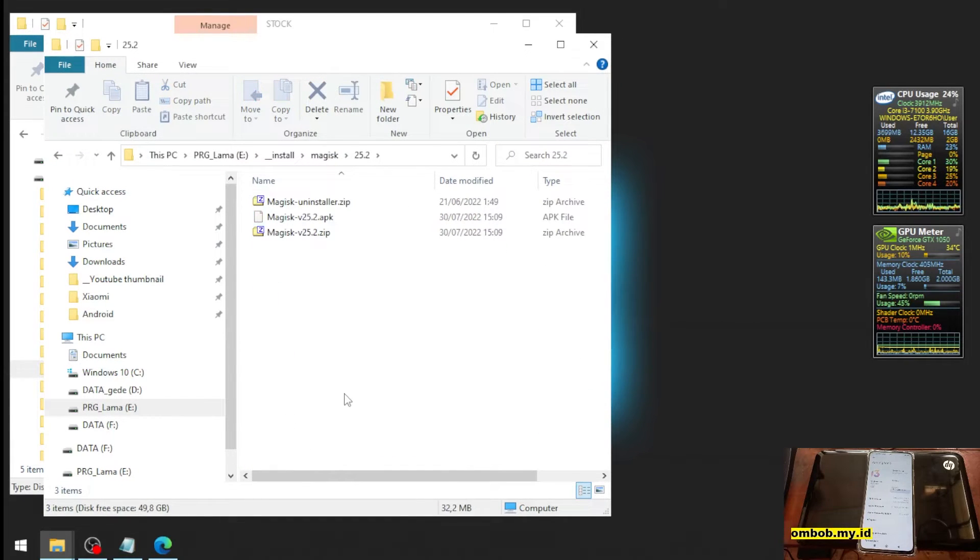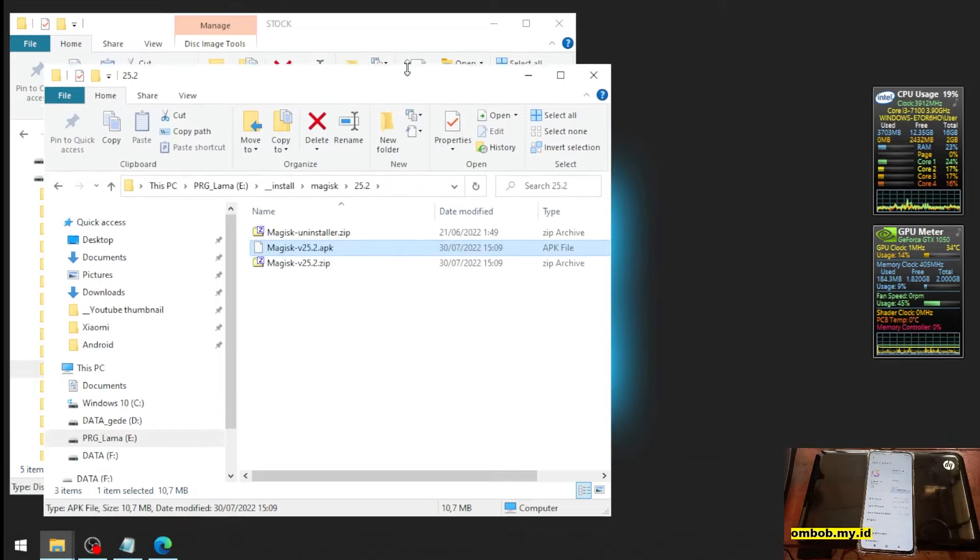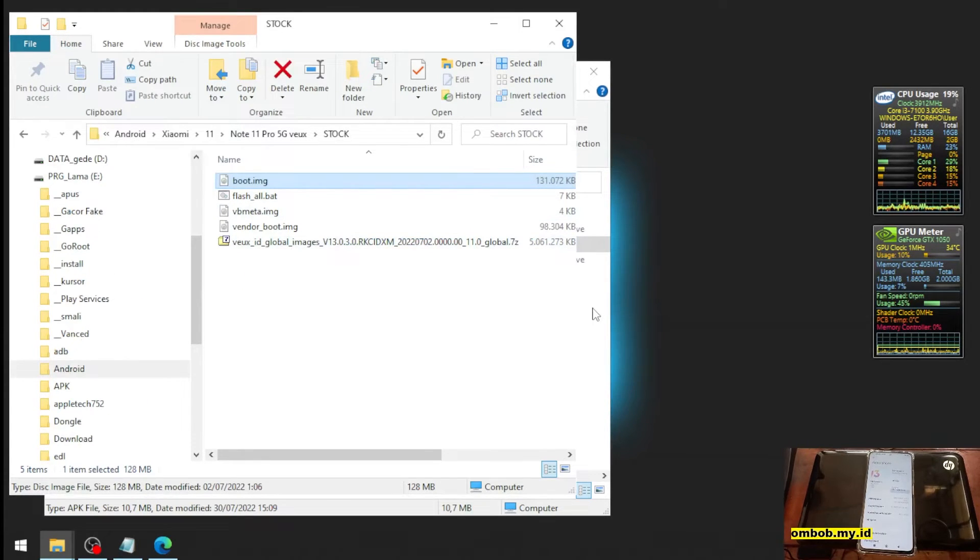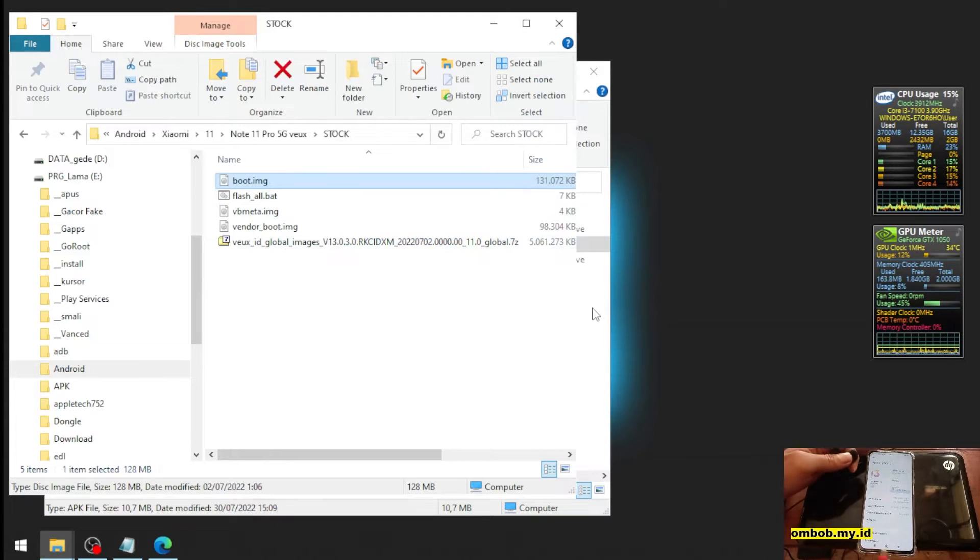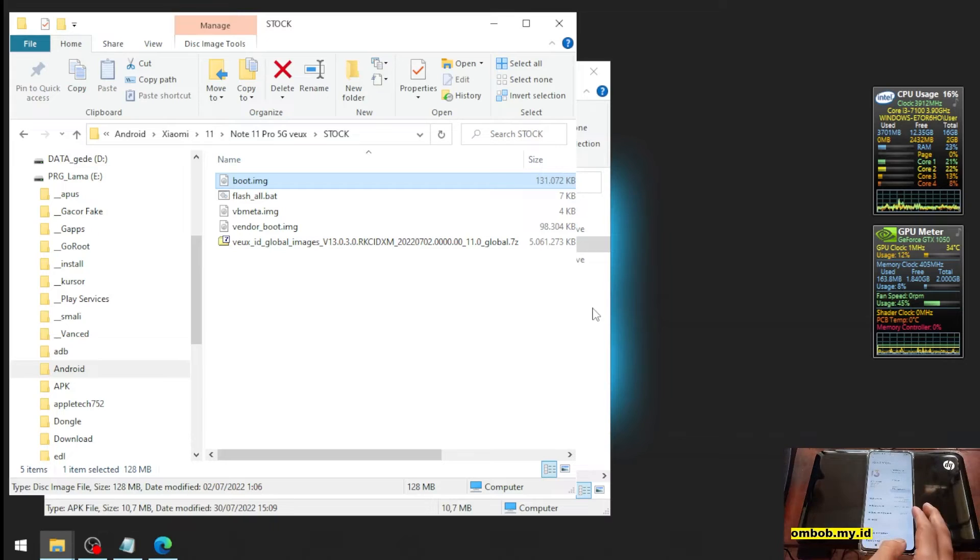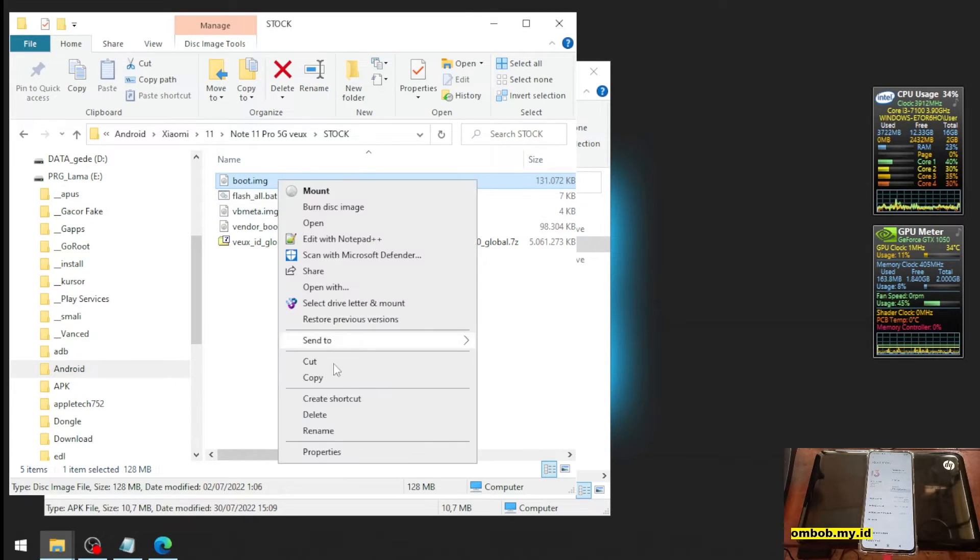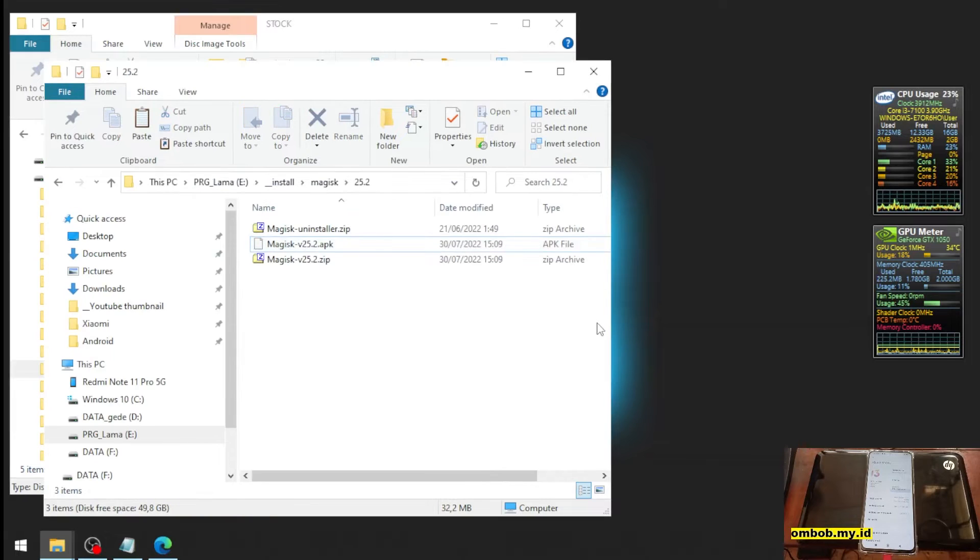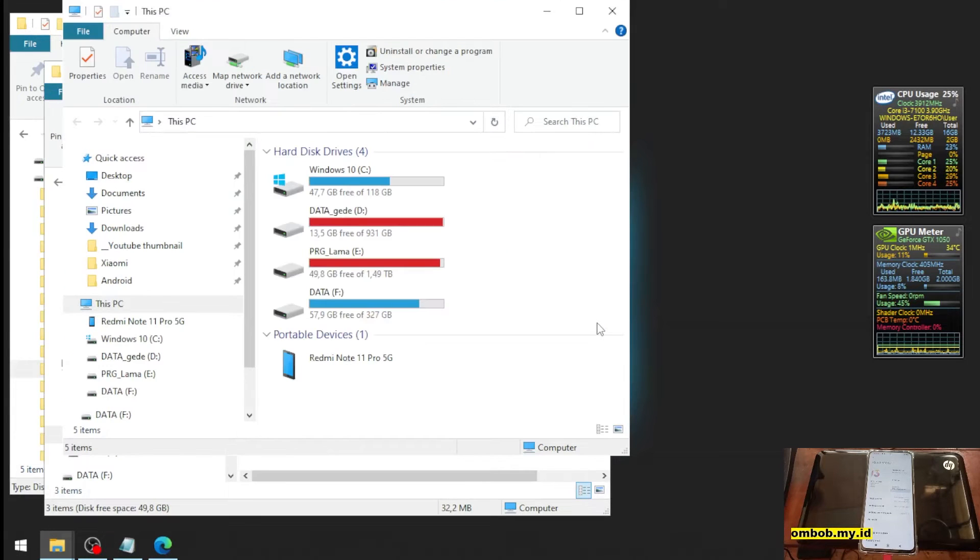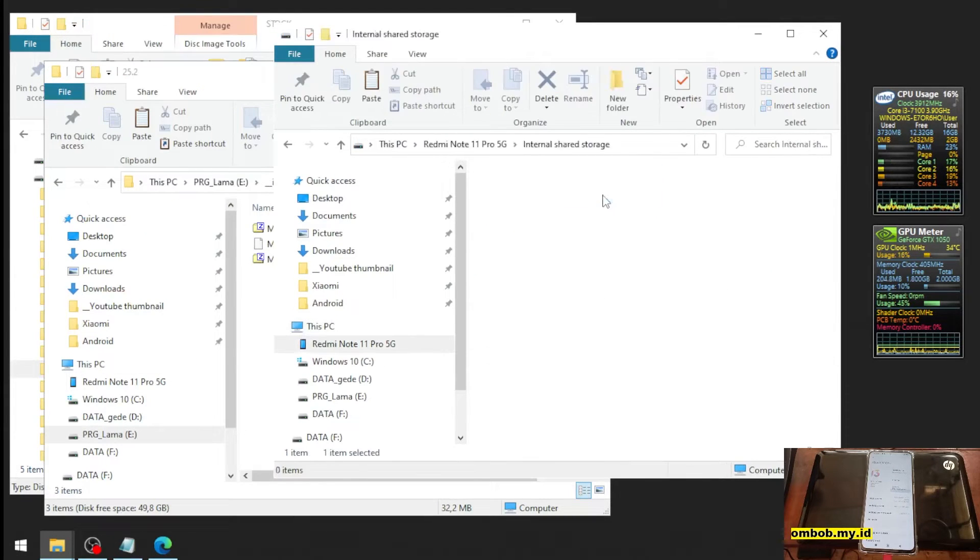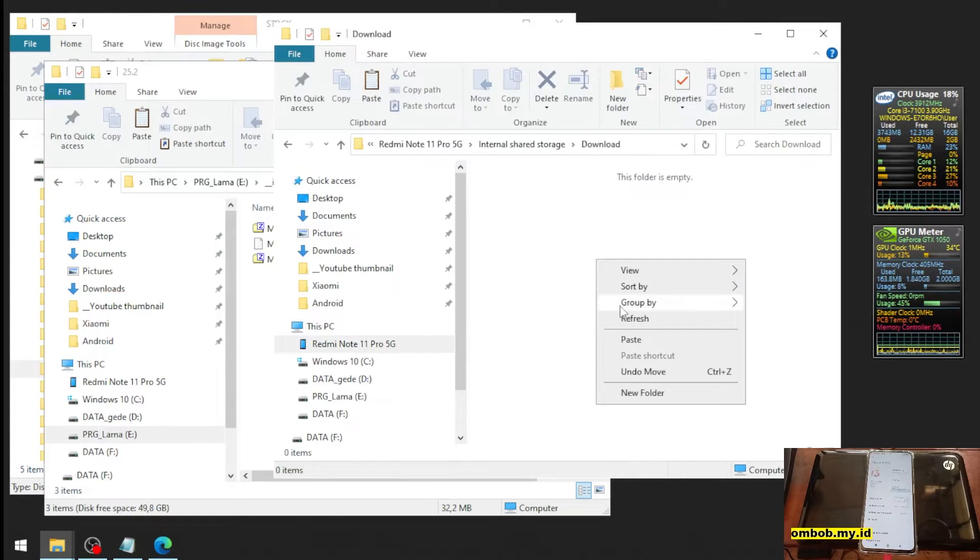We're going to copy the two files. Let's plug the USB cable. Copy this one and let's put it in the download folder.